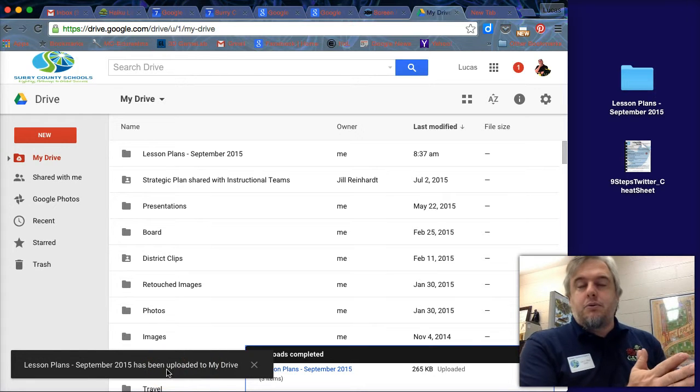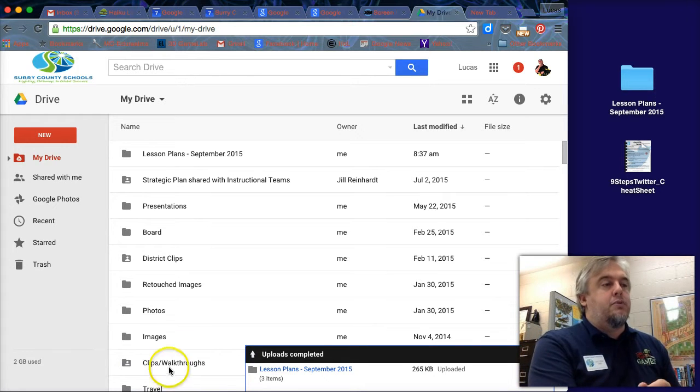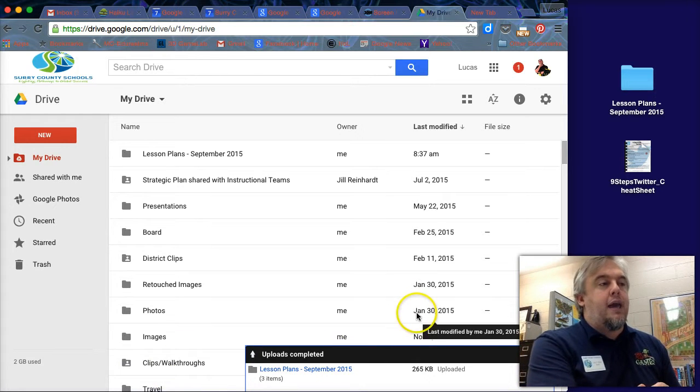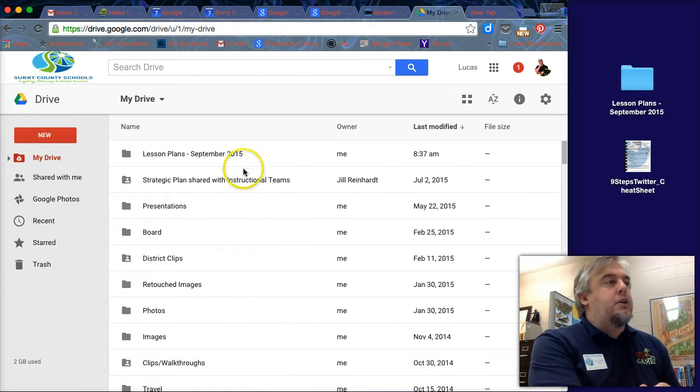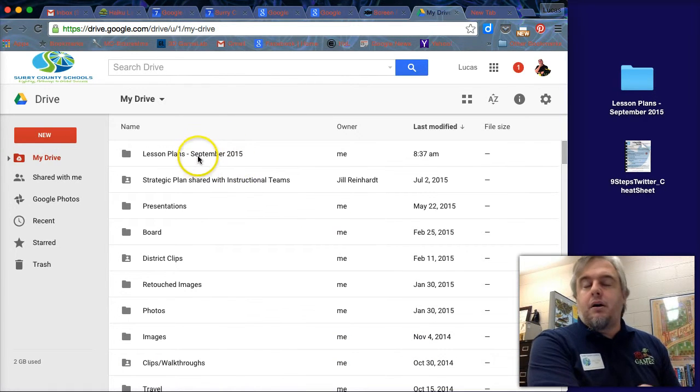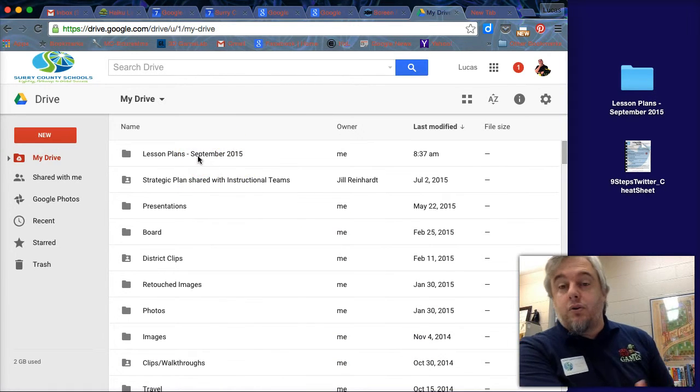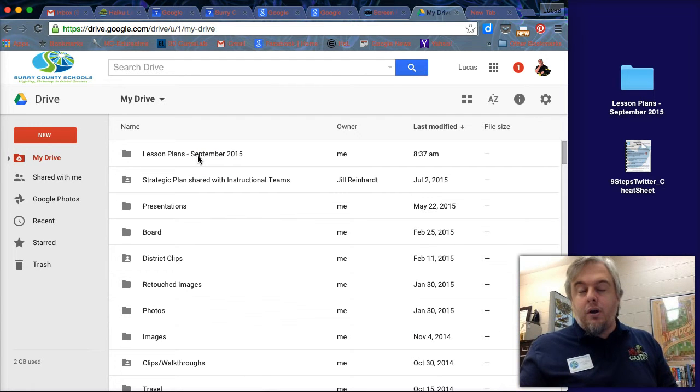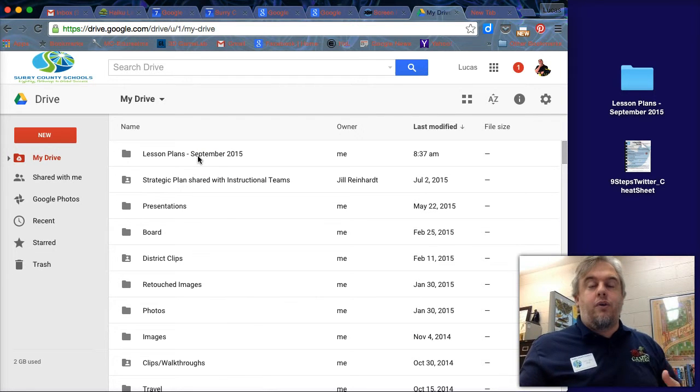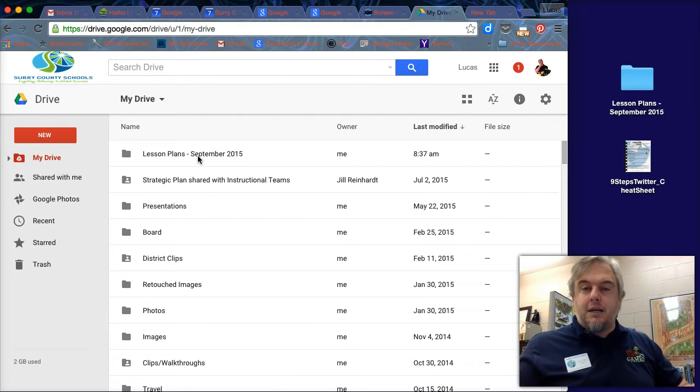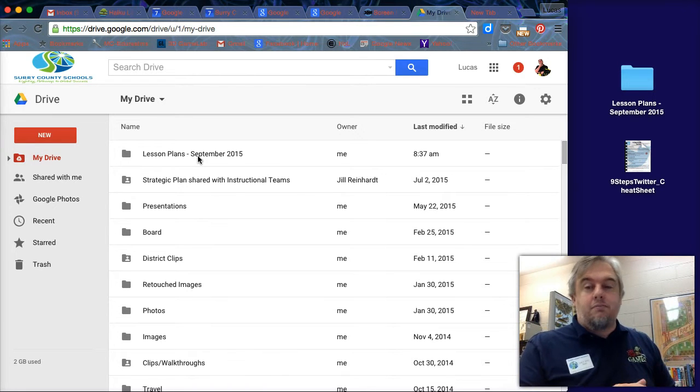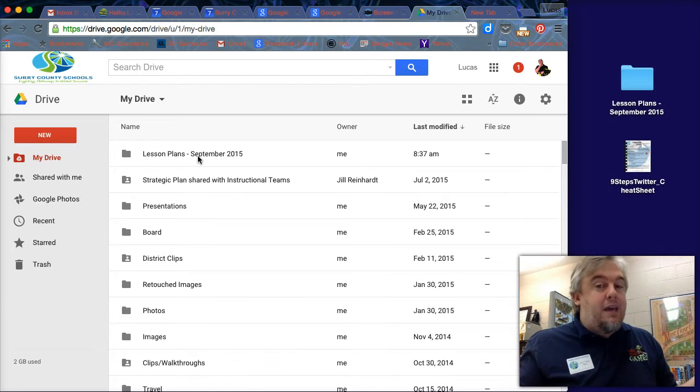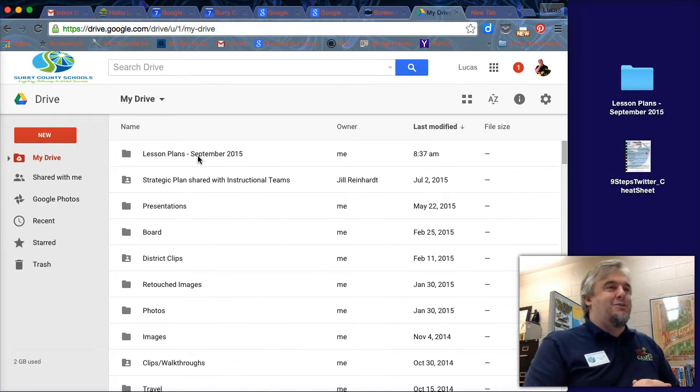It'll say that September 2015 file has been uploaded to my drive. So you can click X when you're done with that and you can see it right here at the top of all of my folders. So there I've just backed up an entire folder of files from my laptop or my desktop computer up to the cloud. If anything happens to that computer, they're still there. That's what's awesome about it.